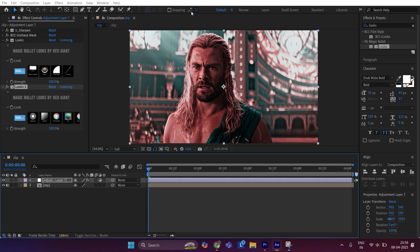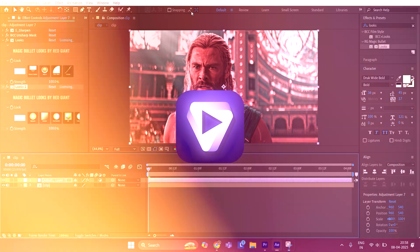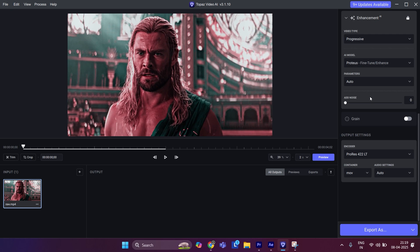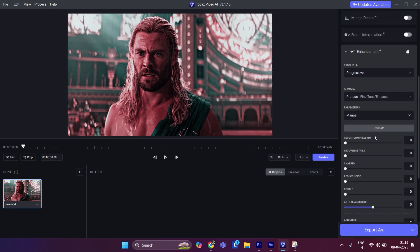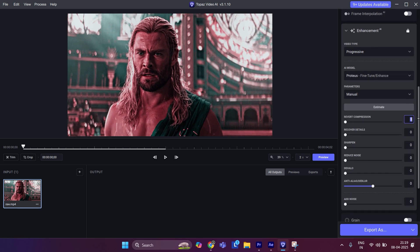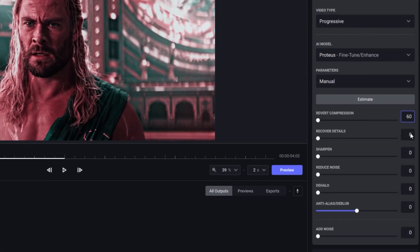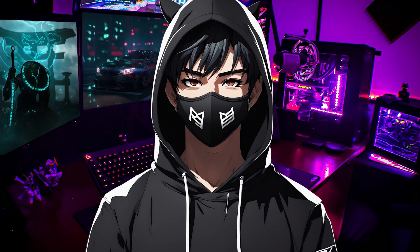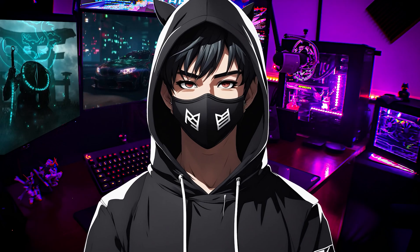So export it and import it to Topaz Video Enhancer. Set output to 2x. Go to enhancement and set parameters to manual. Now copy my values. Finally, hit export and wait for a while.